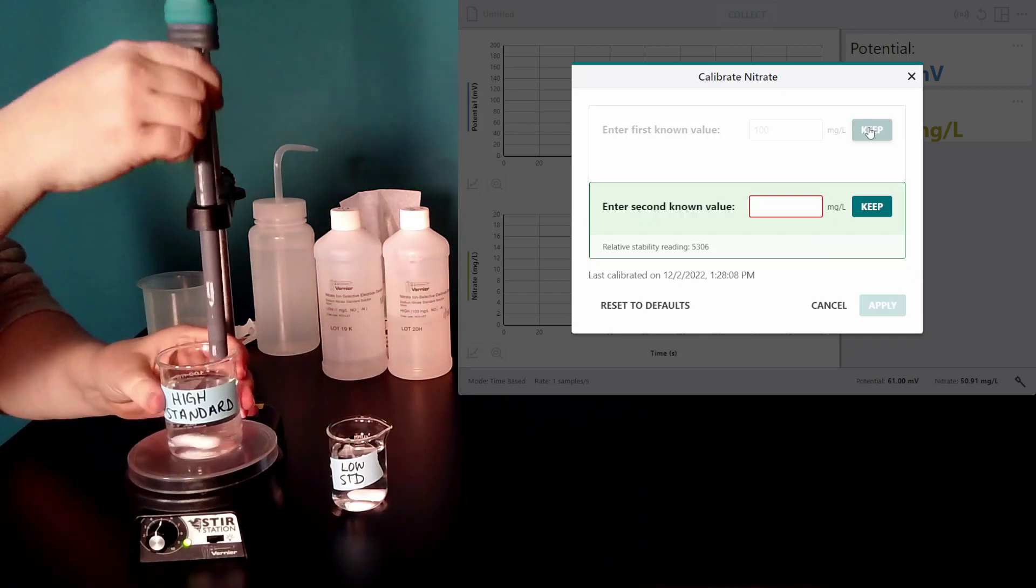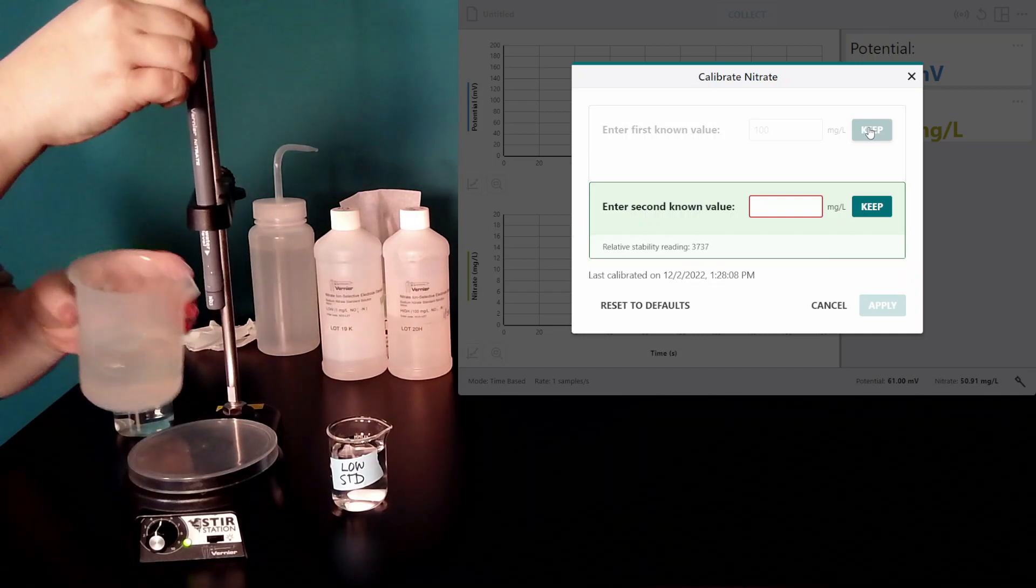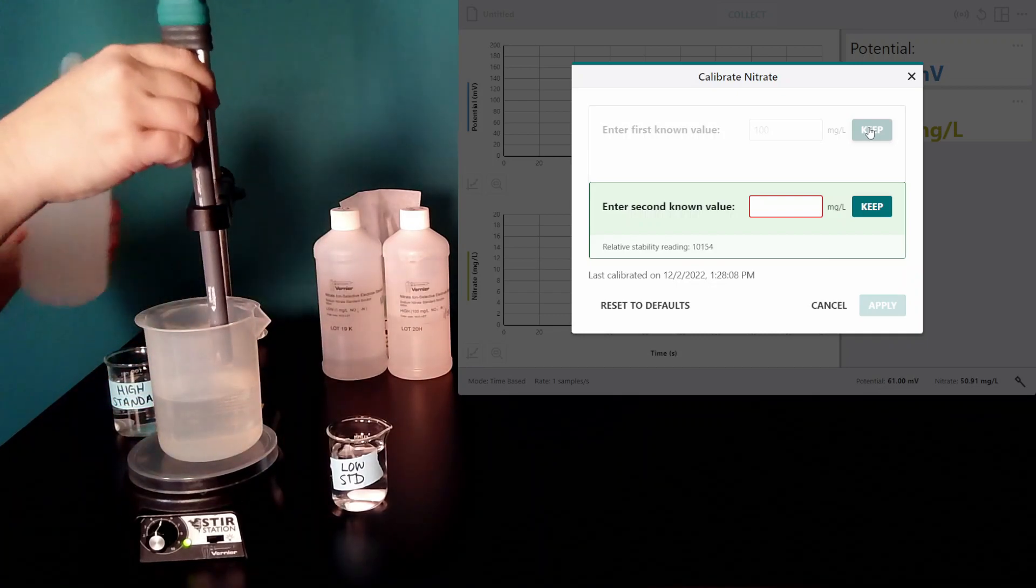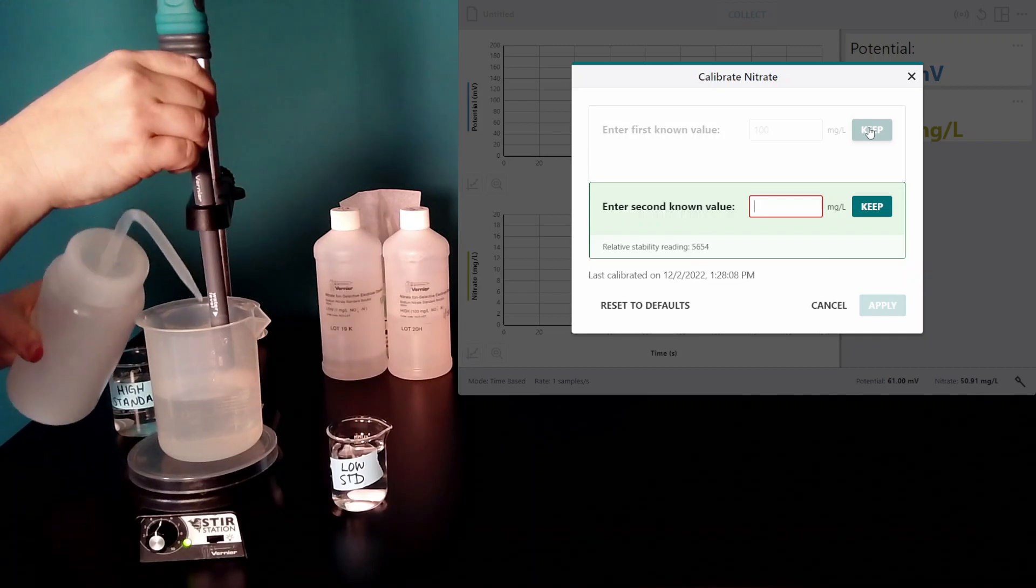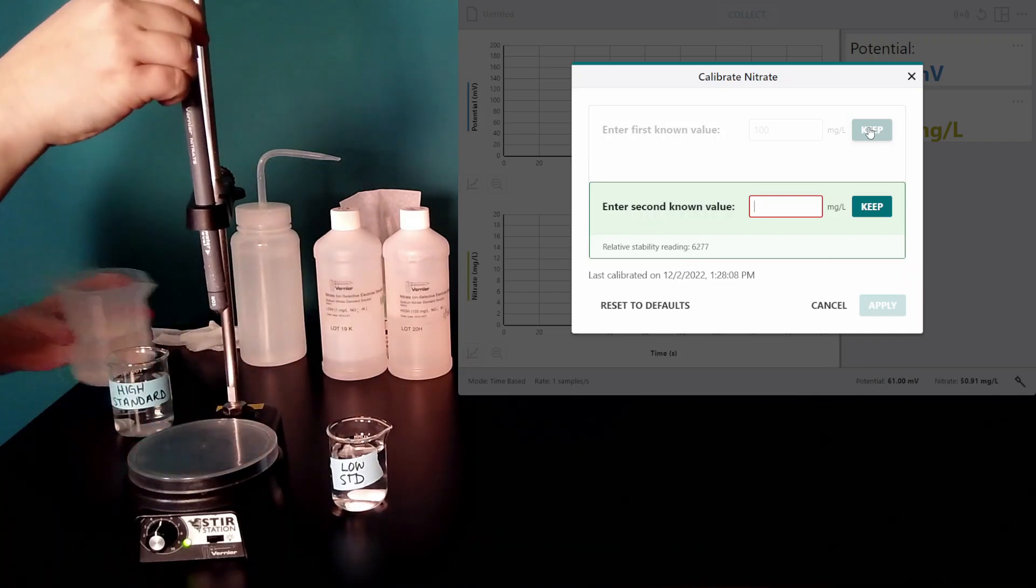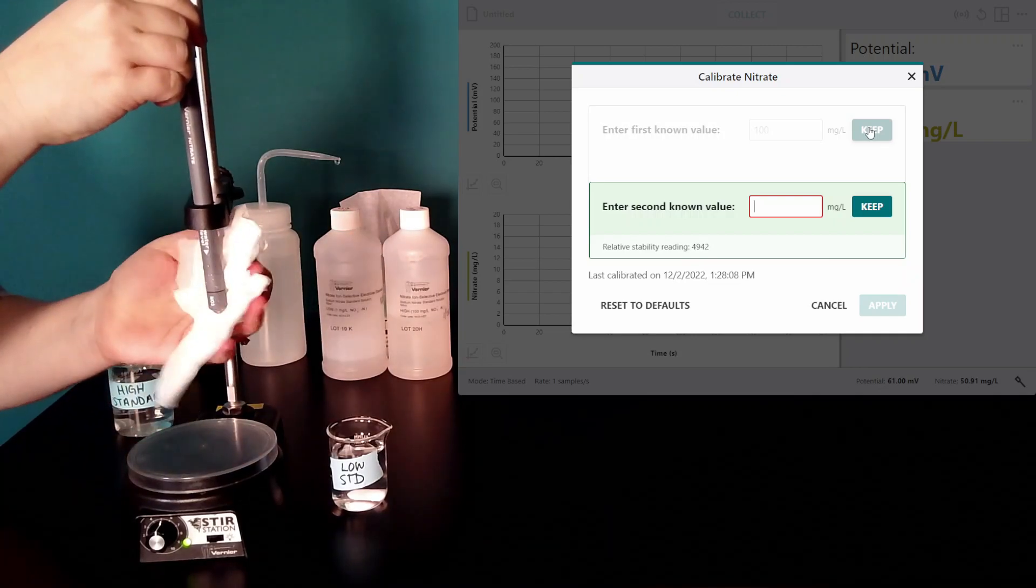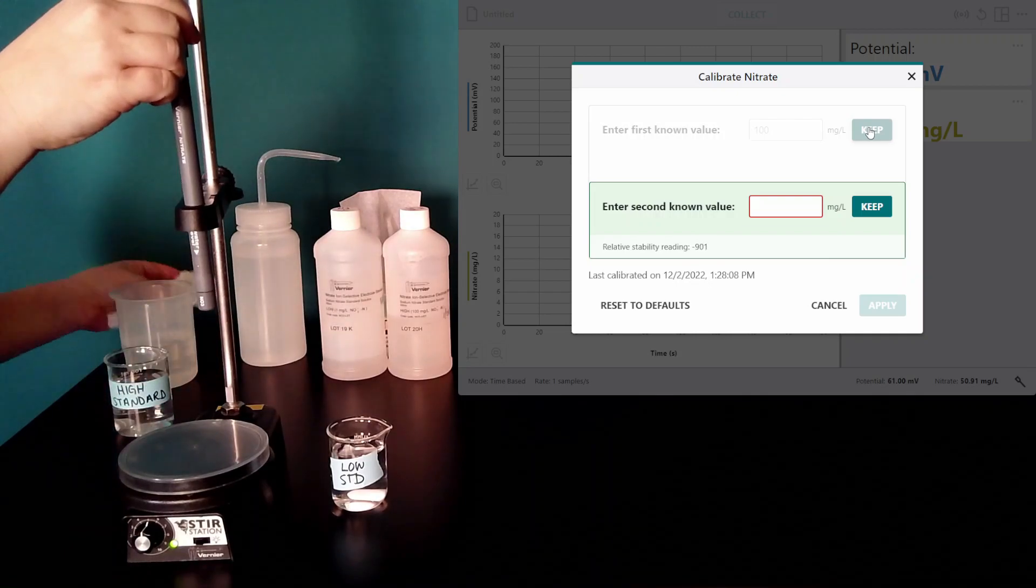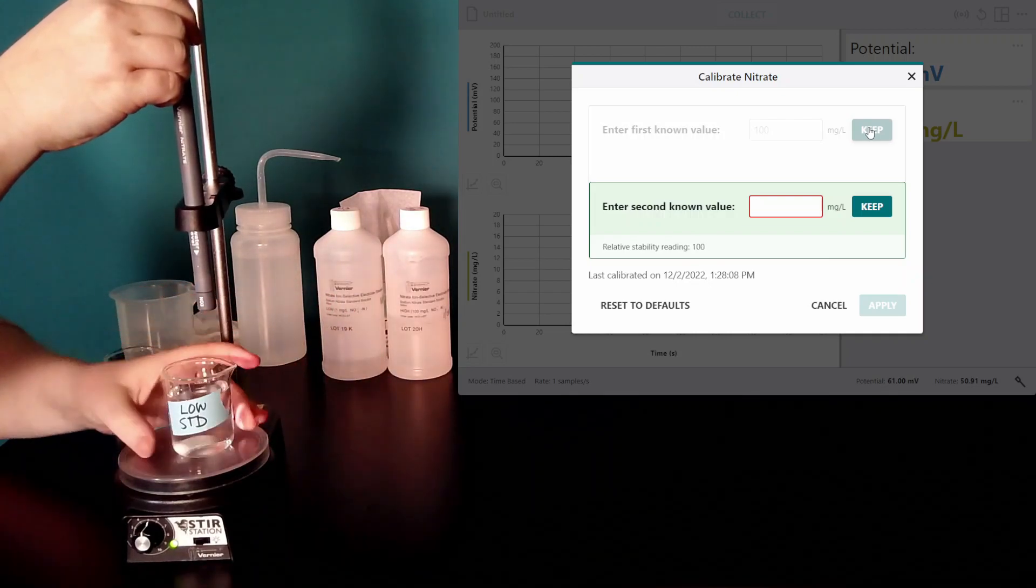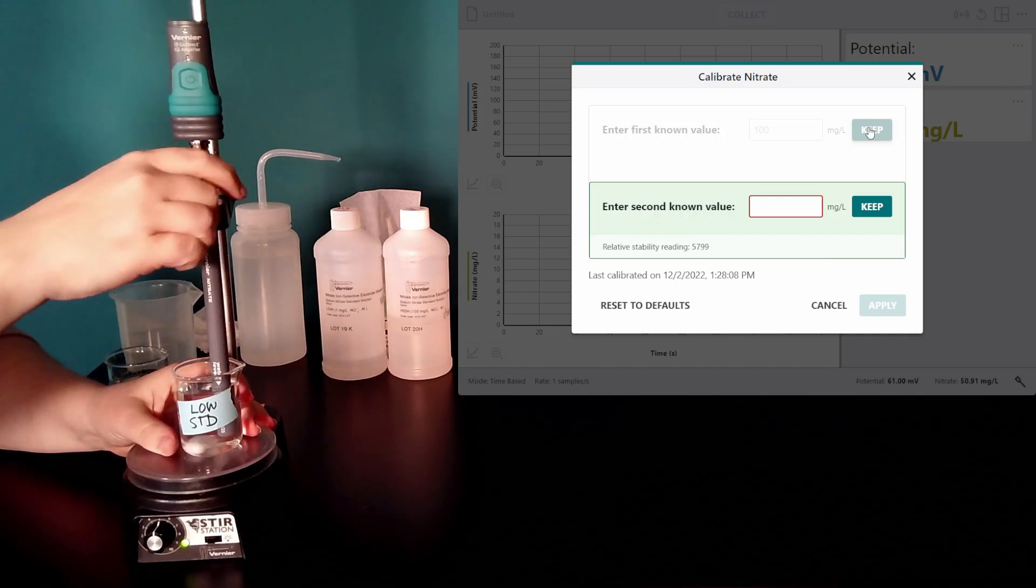I want to make sure I rinse my electrode first with deionized water, and blot it dry with a Kimwipe, and put it in my low standard.